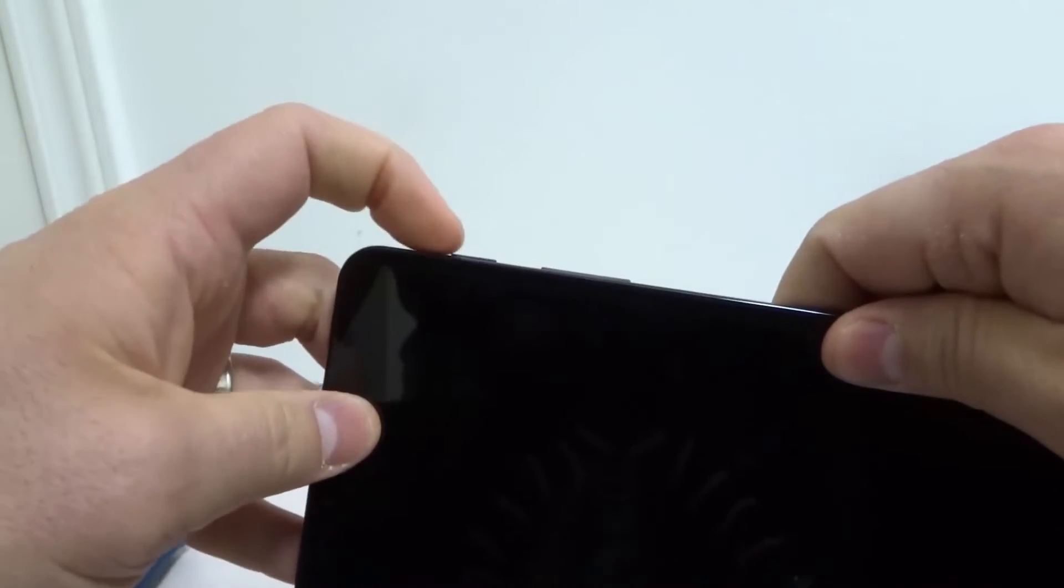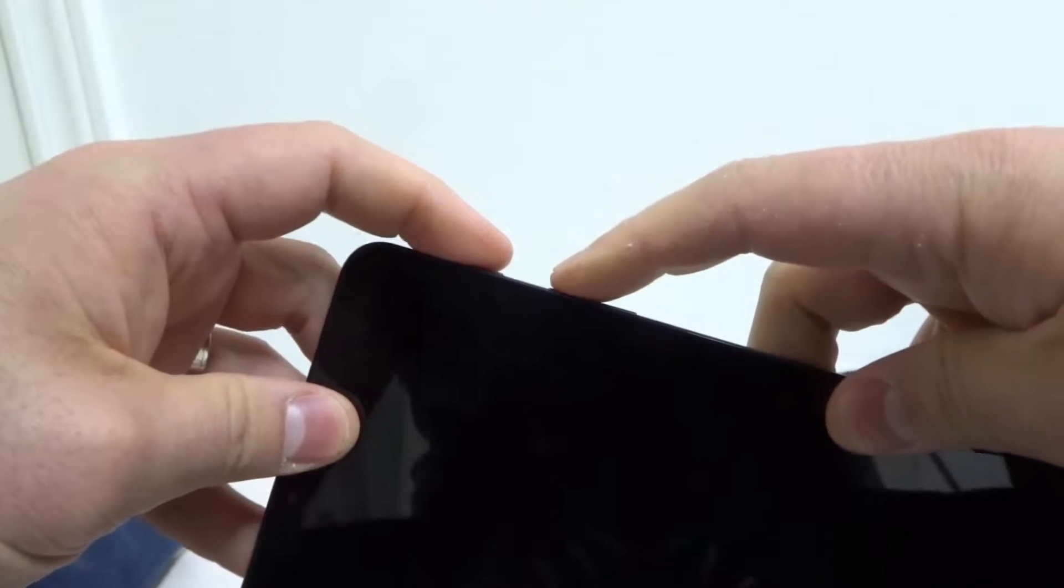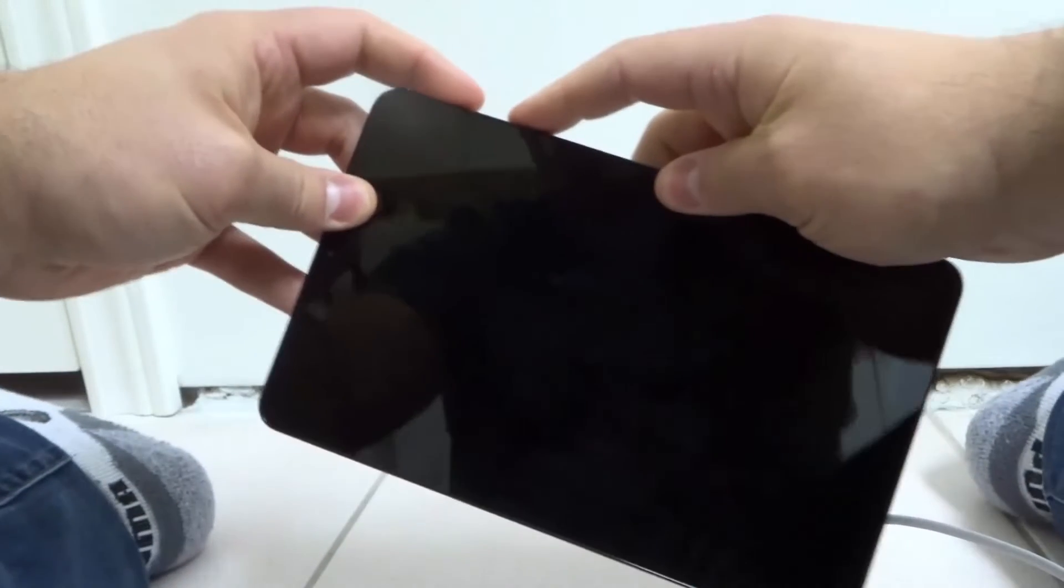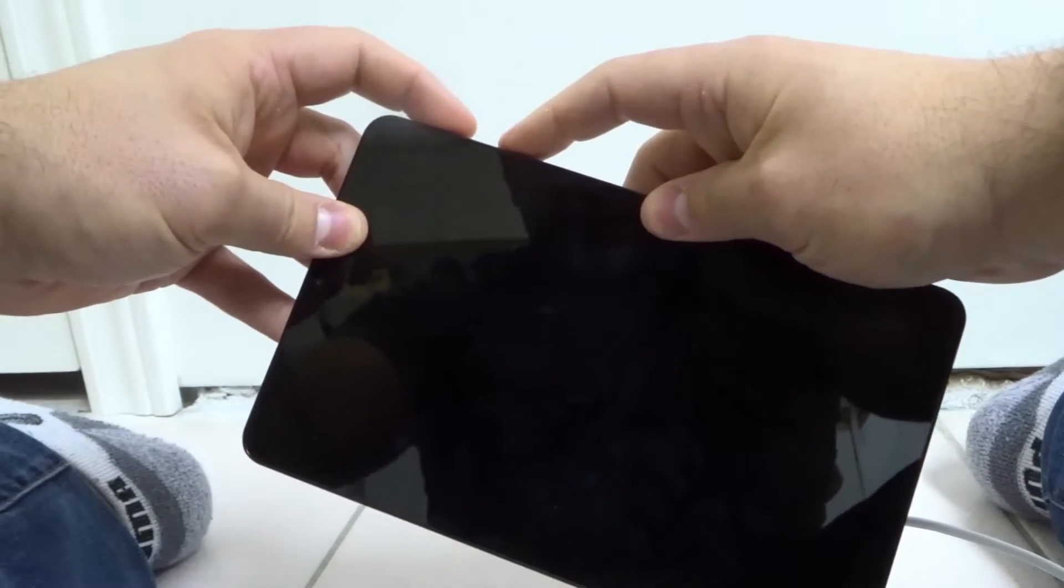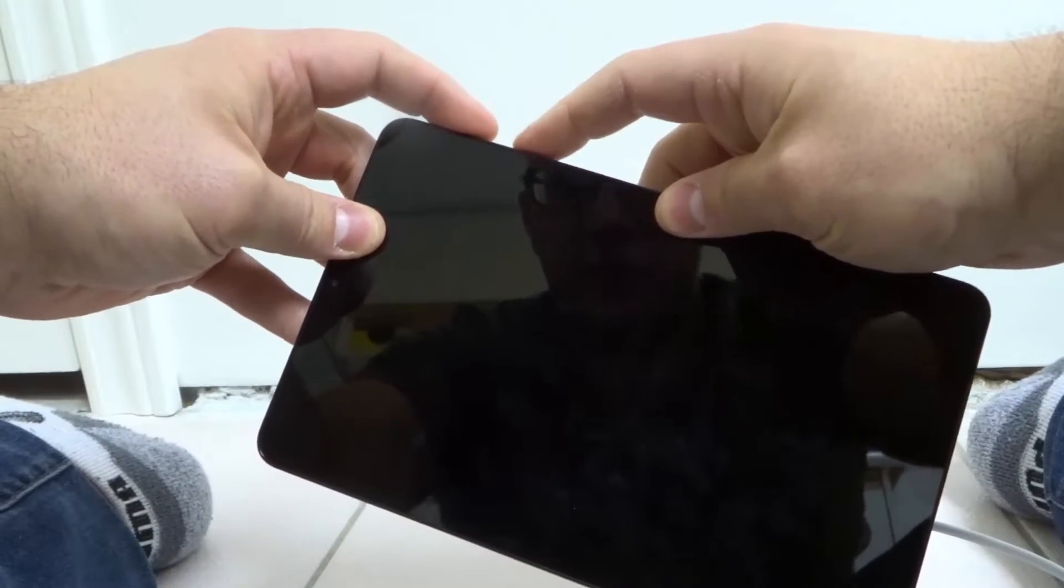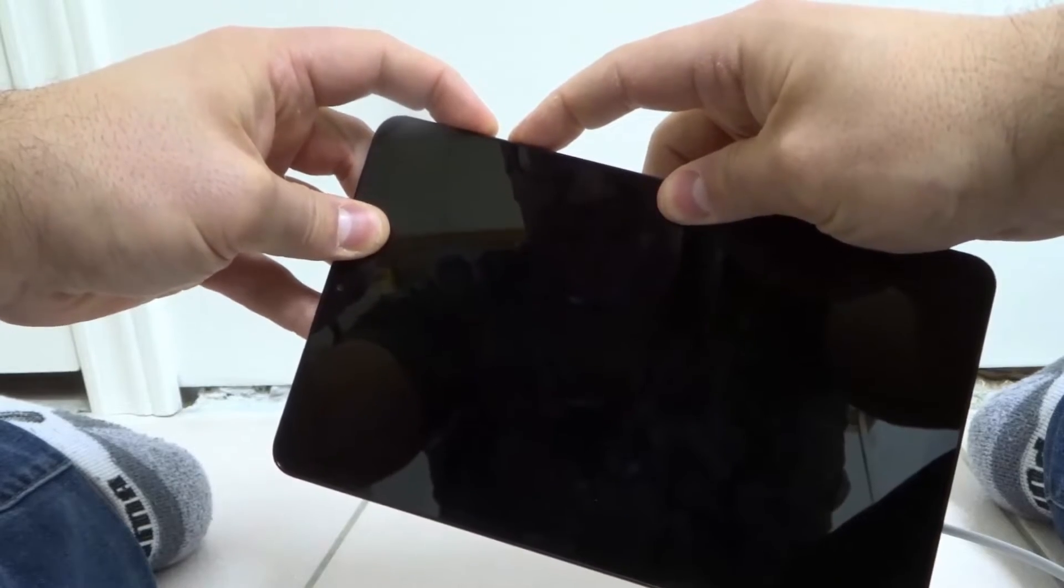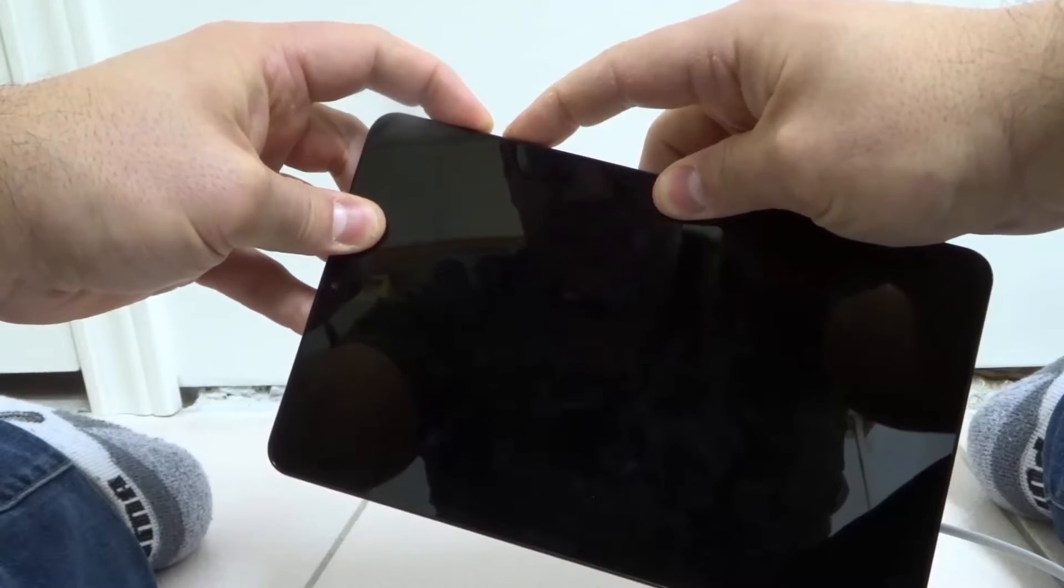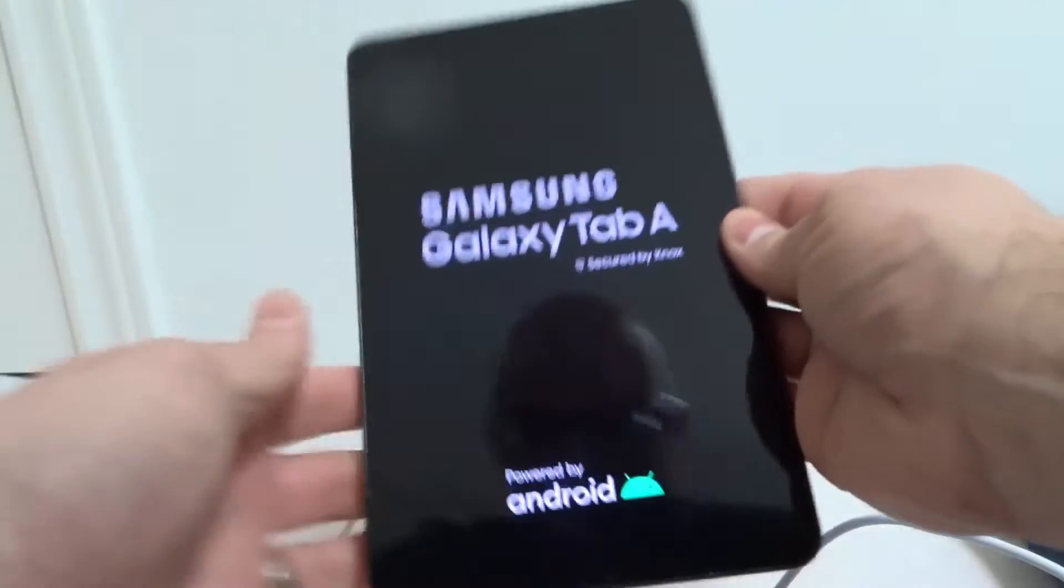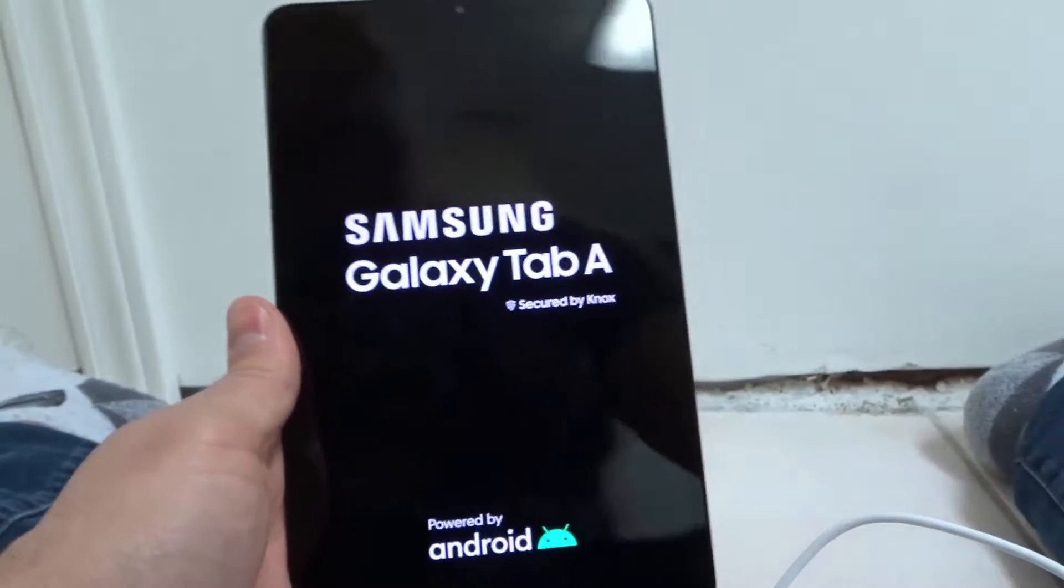Then what you want to do is press and hold the power and the volume up buttons together until the screen appears. So power and volume up buttons, I'm going to press and hold them together until the screen appears. Just like that. Now I release them once the screen appears.